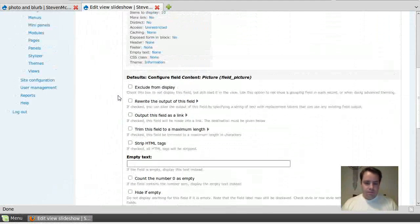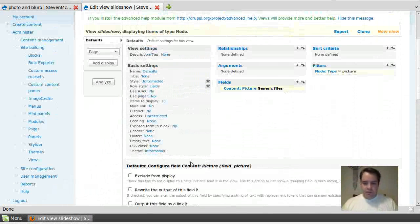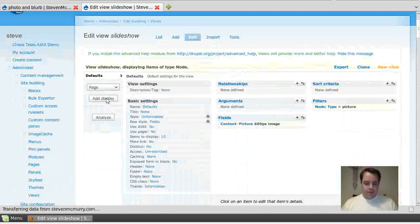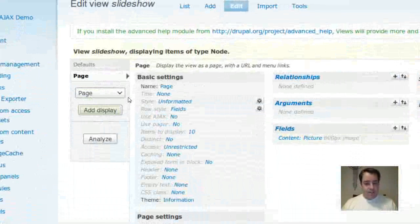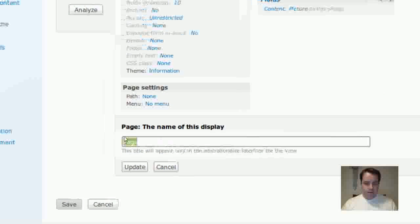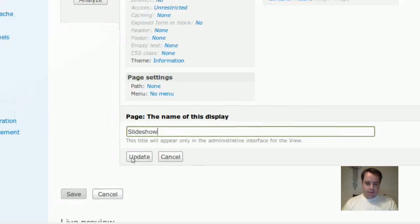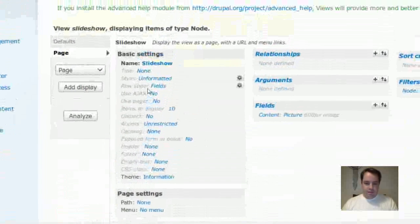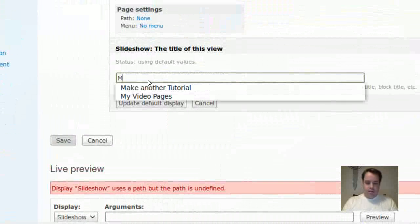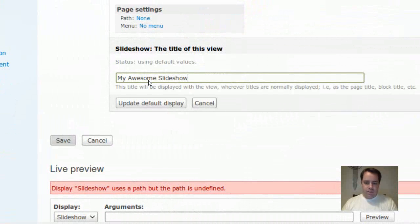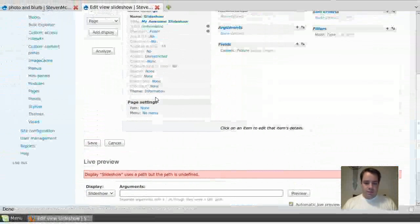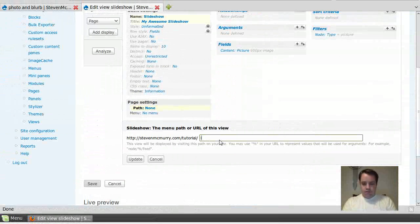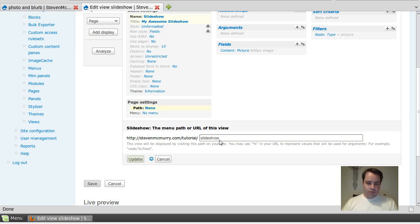So there we go. I've got my fields. I've got my filters. Let me update that. But now I'm going to create my page in views. So add a display of a page. Title it. Slideshow. And that's just the name of the display. But we're going to go up here to the actual title. And say, my awesome slideshow. Since it's all one display, we're just going to update the default. By that point, you should get it now that this is a slideshow.